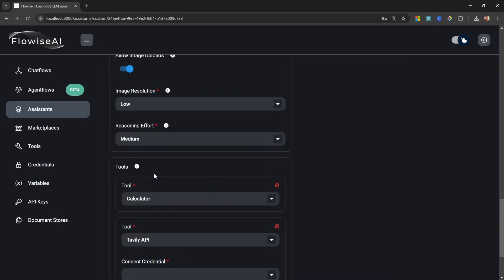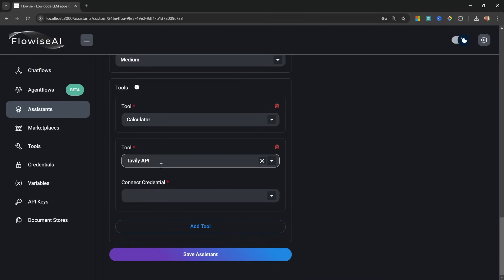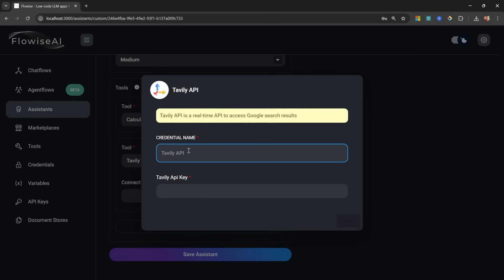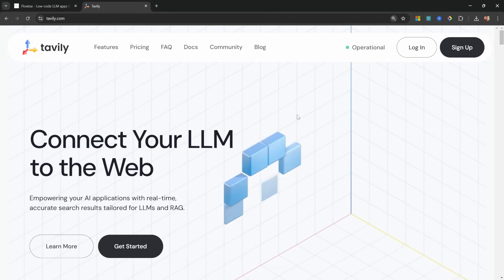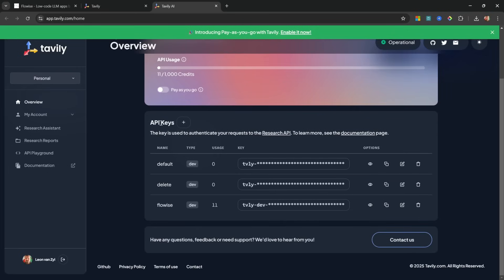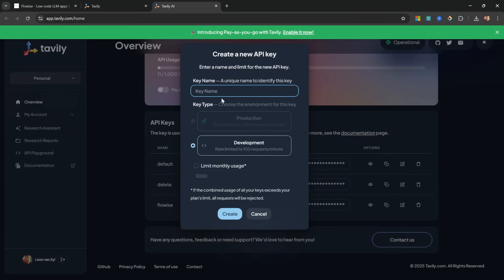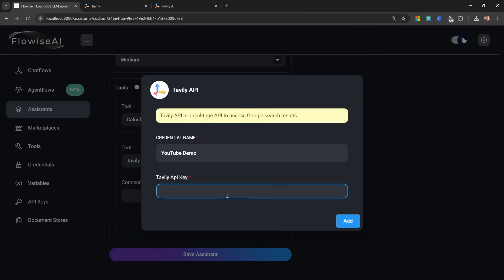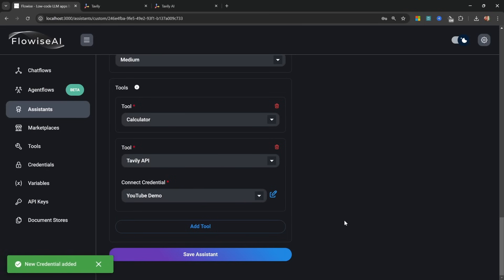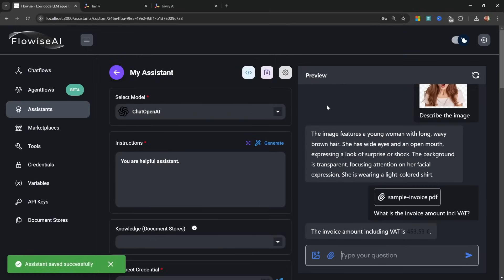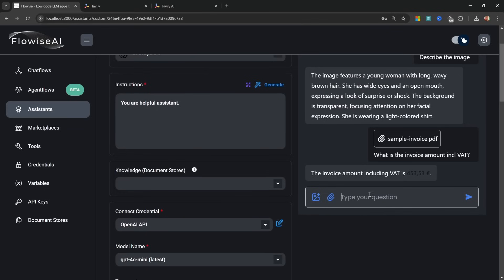But what we're interested in is the Tavily API tool. This allows our agent to perform a Google search. What we have to do for this tool is to connect its credentials. So click on the dropdown, then click on Create New, give your credential a name - I'll simply call this YouTube Demo - and now for the API key go to tavily.com, then sign up for your account. After signing in, look for this API key section and create a new API key. Just give it a name like YouTube Demo, click on Create, then simply copy your API key and add it to Flowwise, then click on Add.